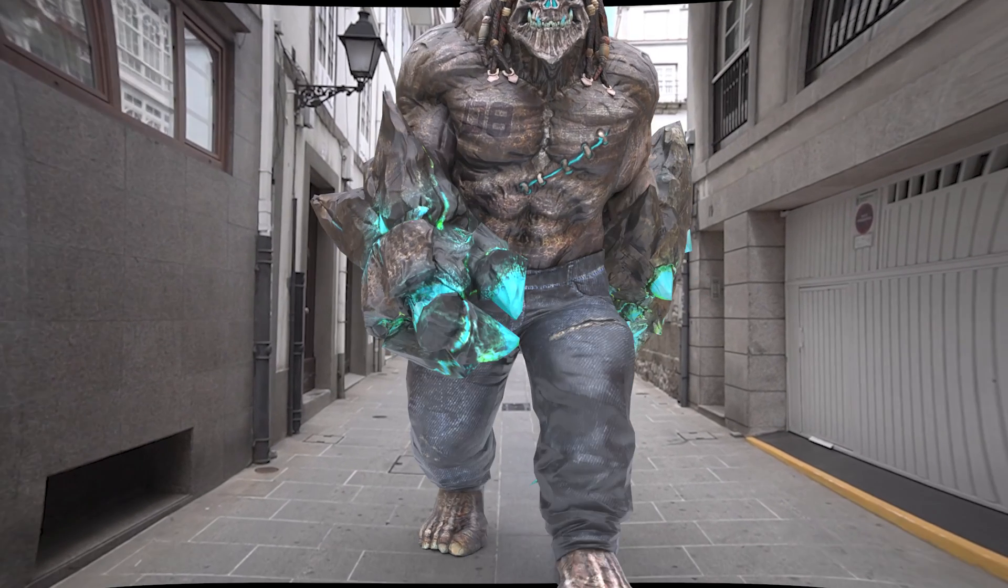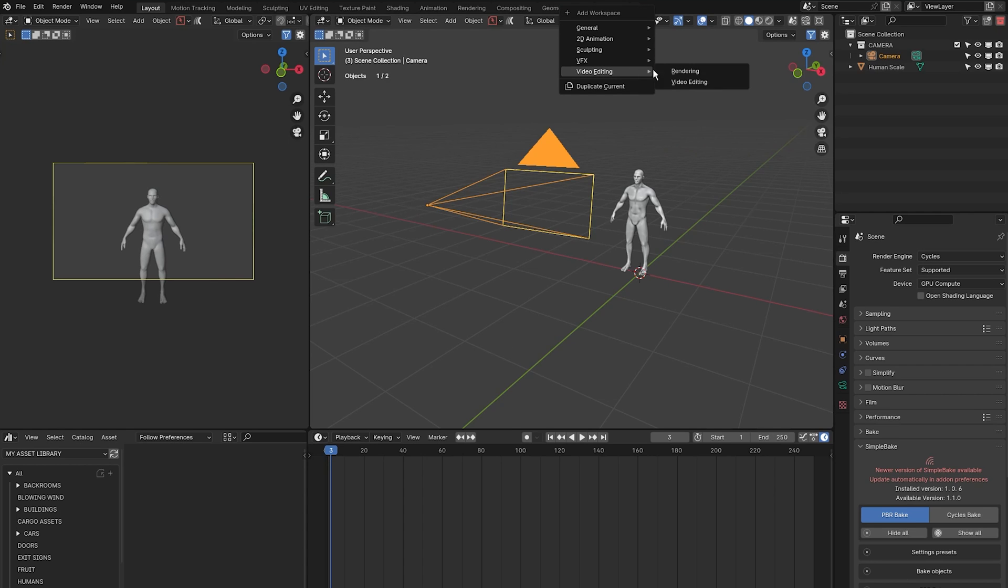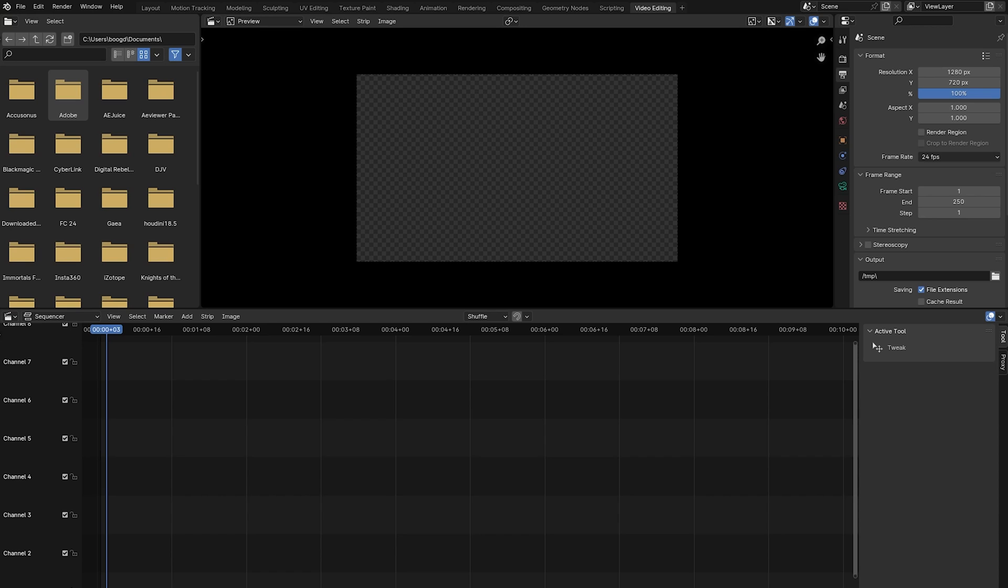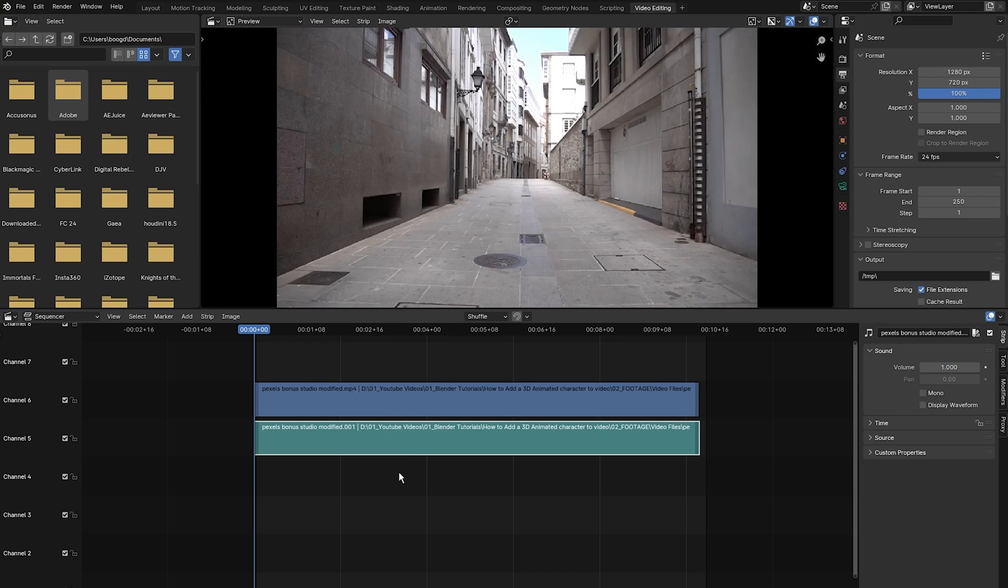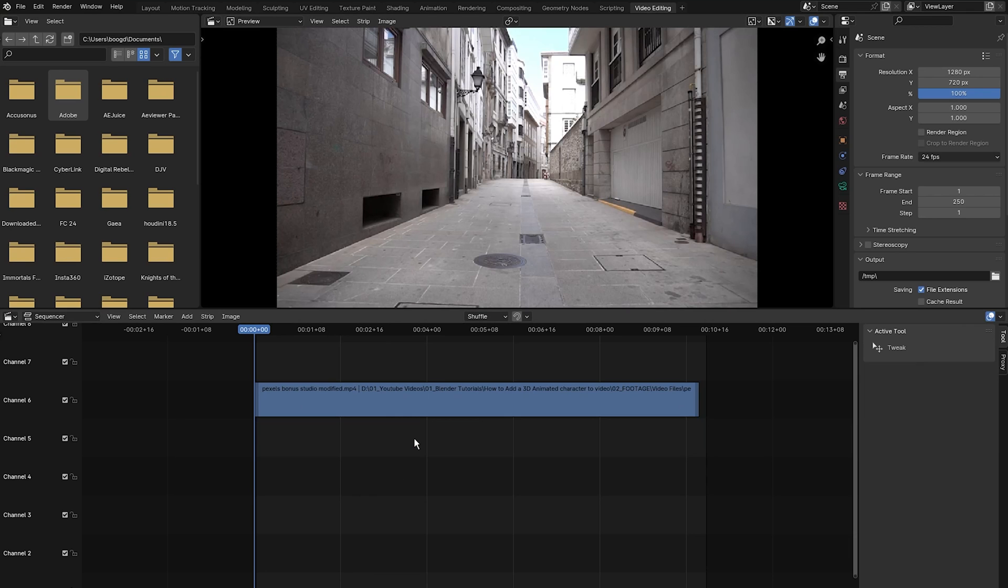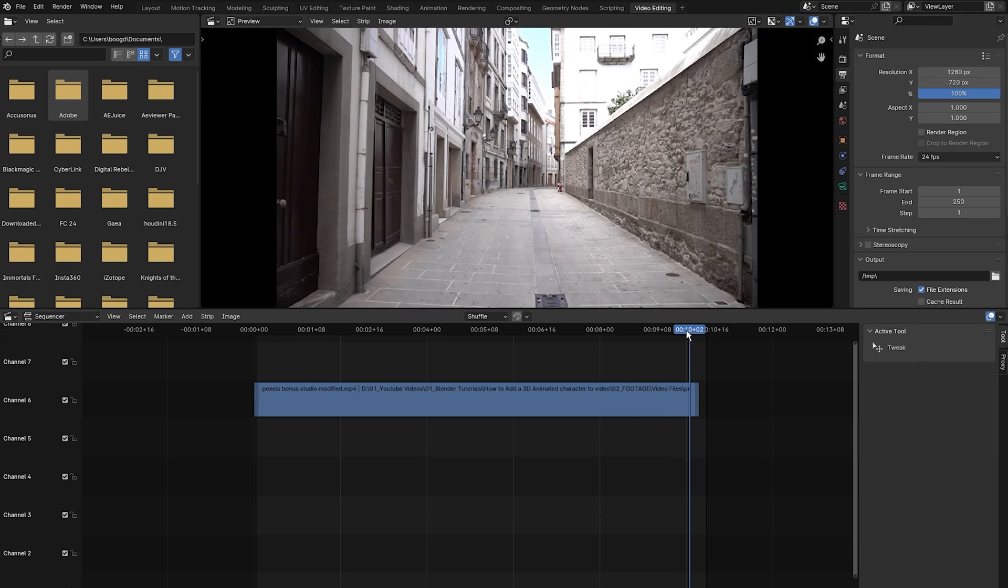So when you open up Blender, the first thing I'm going to do is convert our footage into an image sequence. Come up to this plus icon, click it, scroll down to video editing and select video editing. Once you've done that, click and drag your footage into the video editing timeline. I'm going to select the audio and delete it because we don't need it.